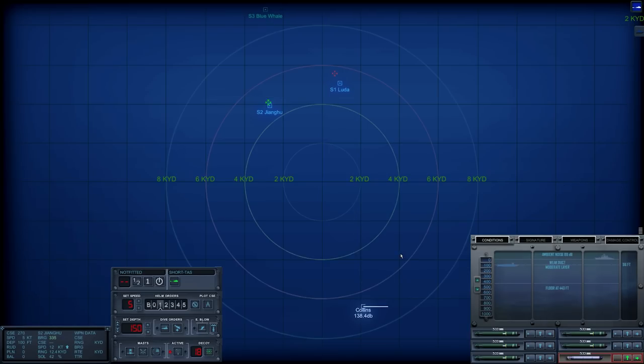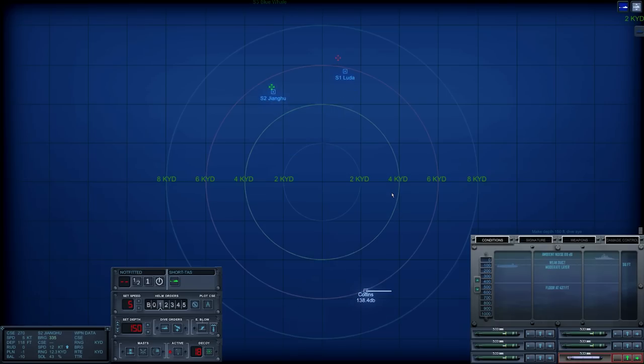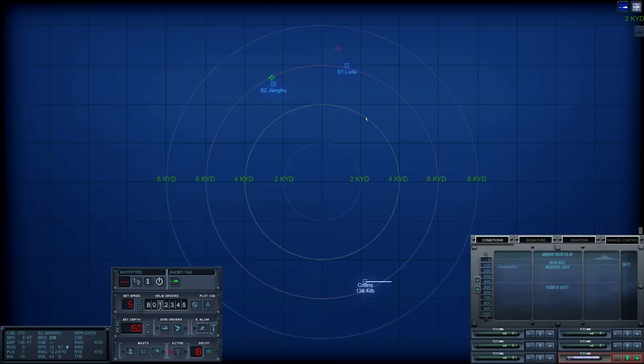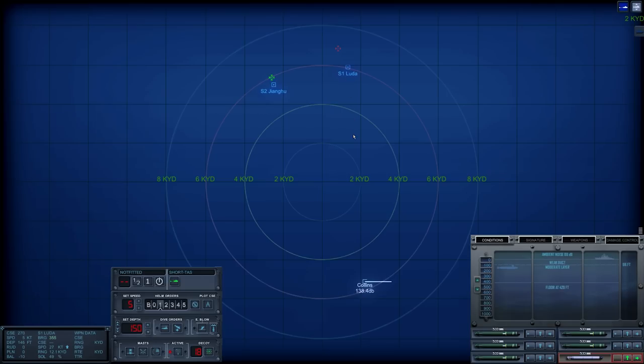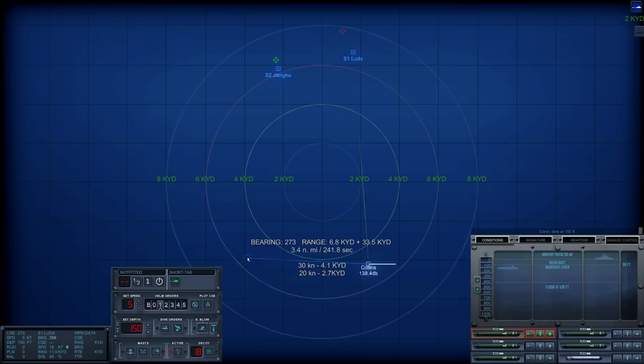So I'm going to drop down to 150 feet. Because at the moment, we're right on 100 feet, which puts us right where part of the submarine is both above and below. I want to make sure we're completely below the layer before we launch torpedoes. So this pair, the Jianghu is listening, the Luda is pinging. And both are heading in this direction, so we want to get torpedoes out sooner rather than later.